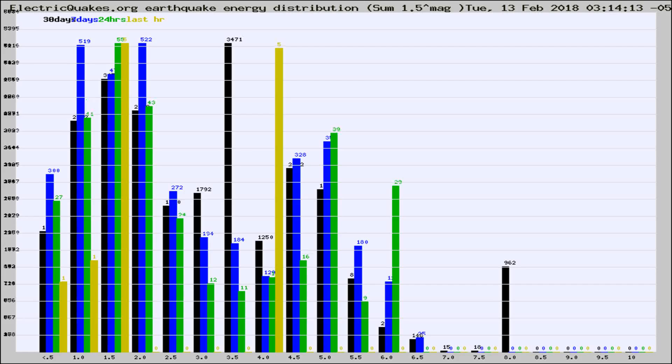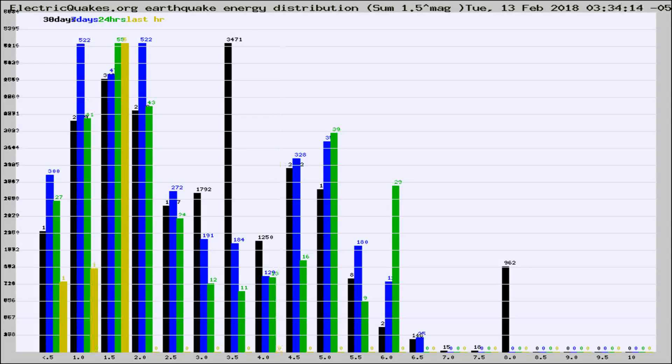Now you're looking at earthquake energy distribution by magnitude. This is worldwide, and you're seeing them changing as they did every 10 minutes within the last hour.